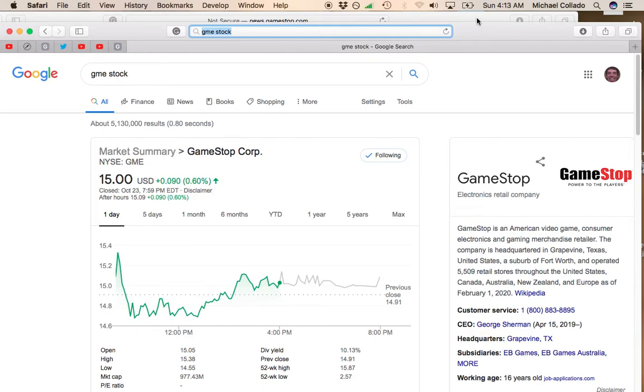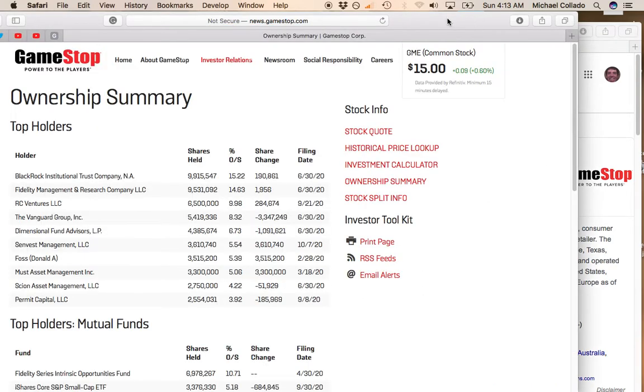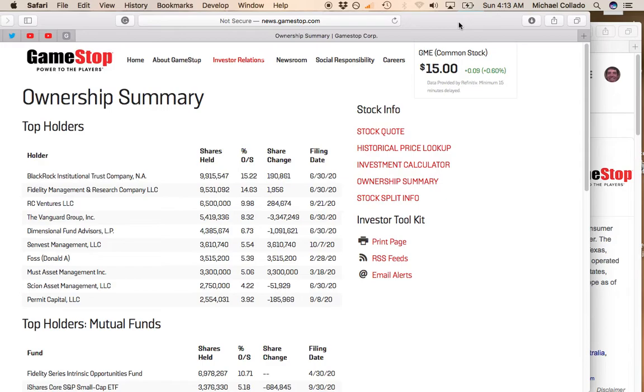In order to find out who controls GameStop, you want to go here. This is GameStop's investor relations, and they have something called an ownership summary. You can see right here who owns large chunks of the company.